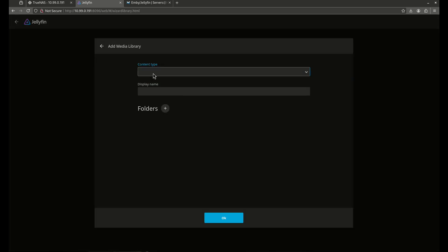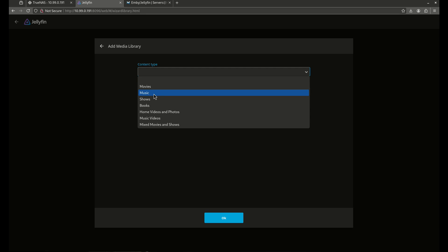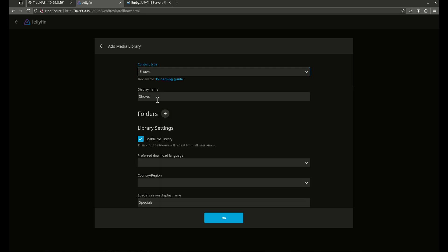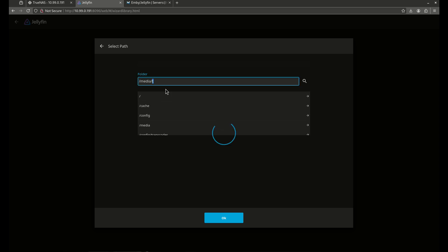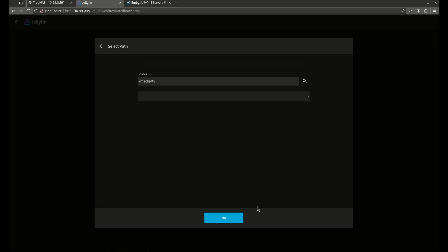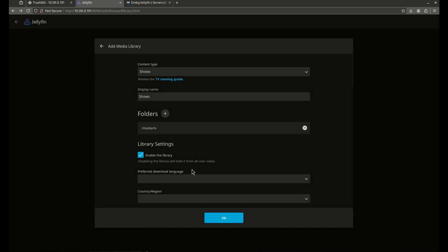Now we're going to add one more for TV. So the content here is going to be shows. I'm going to add my media. And I'm going to show you how to do this by hand too. Media slash TV. Well, it didn't work the way I wanted it to. Media and then TV. OK.